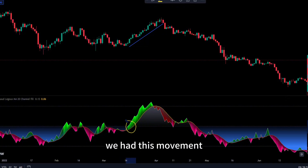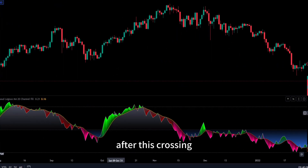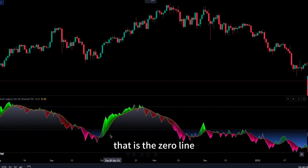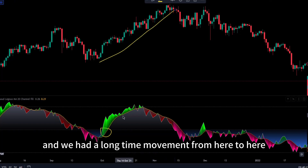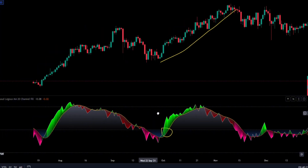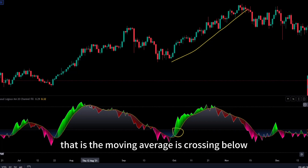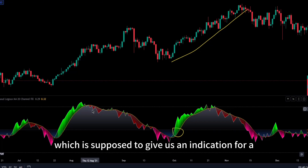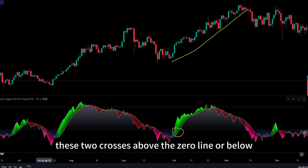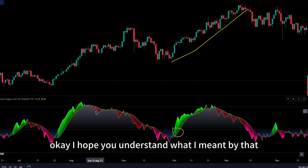You can see this happening time and again. After crossing right above the zero line, with both volume buoyancy and the MA line crossing this middle zero line, we had a long-time movement from here to here. Now the difference is: if you see the volume buoyancy crossing below the MA line while the MA line crosses below, that's supposed to give an indication for a sell bias — but this is a false signal. We only want to use this information when we see both lines cross above or below the zero line, not just when the volume buoyancy crosses below the MA line alone.